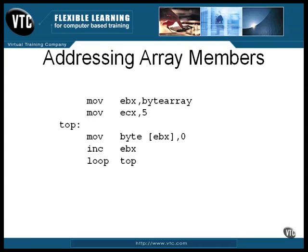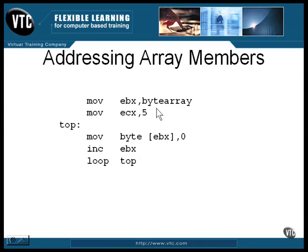In this snippet, every member of an array is set to zero. The EBX register is used to hold the address. The address of the base array is loaded into the EBX register, then the size of the array, in this example the array has five members, is copied into the ECX register to be used as a loop counter.